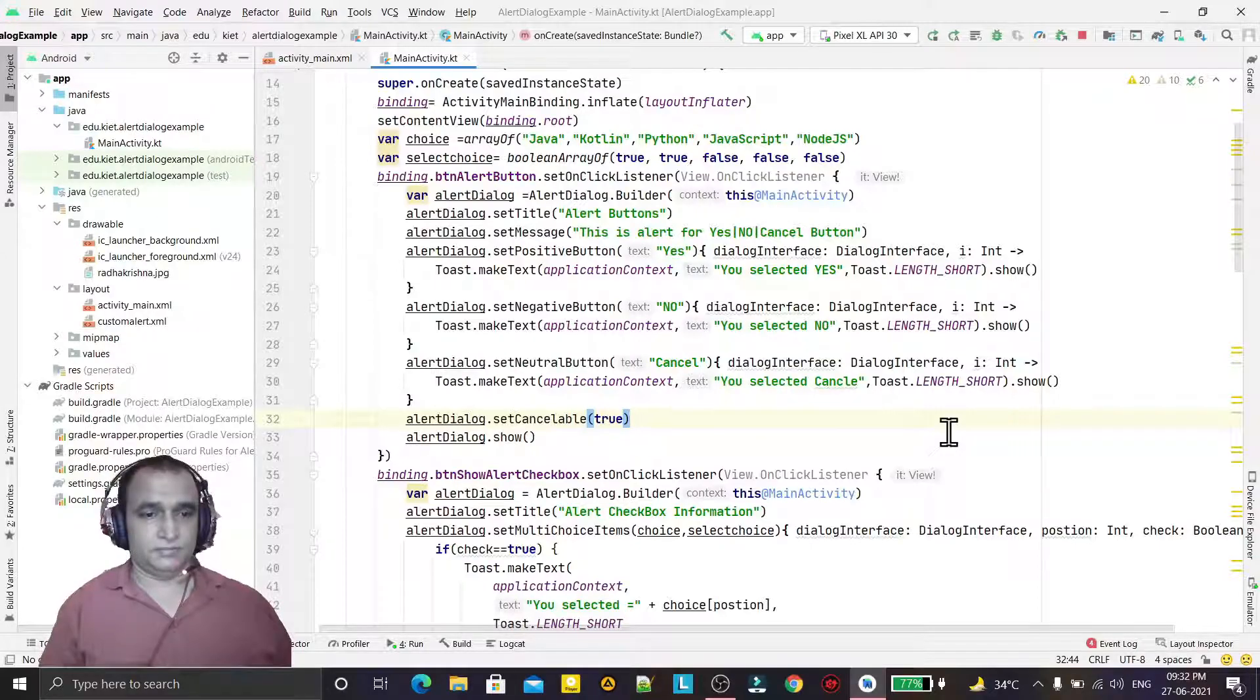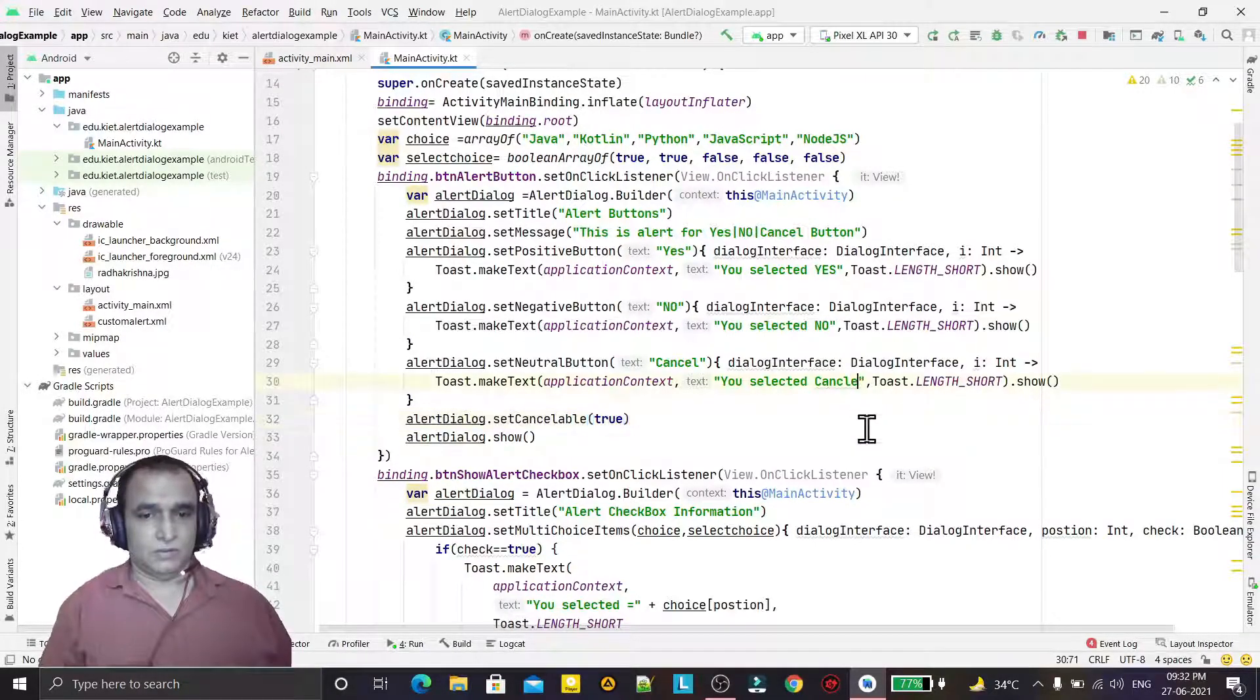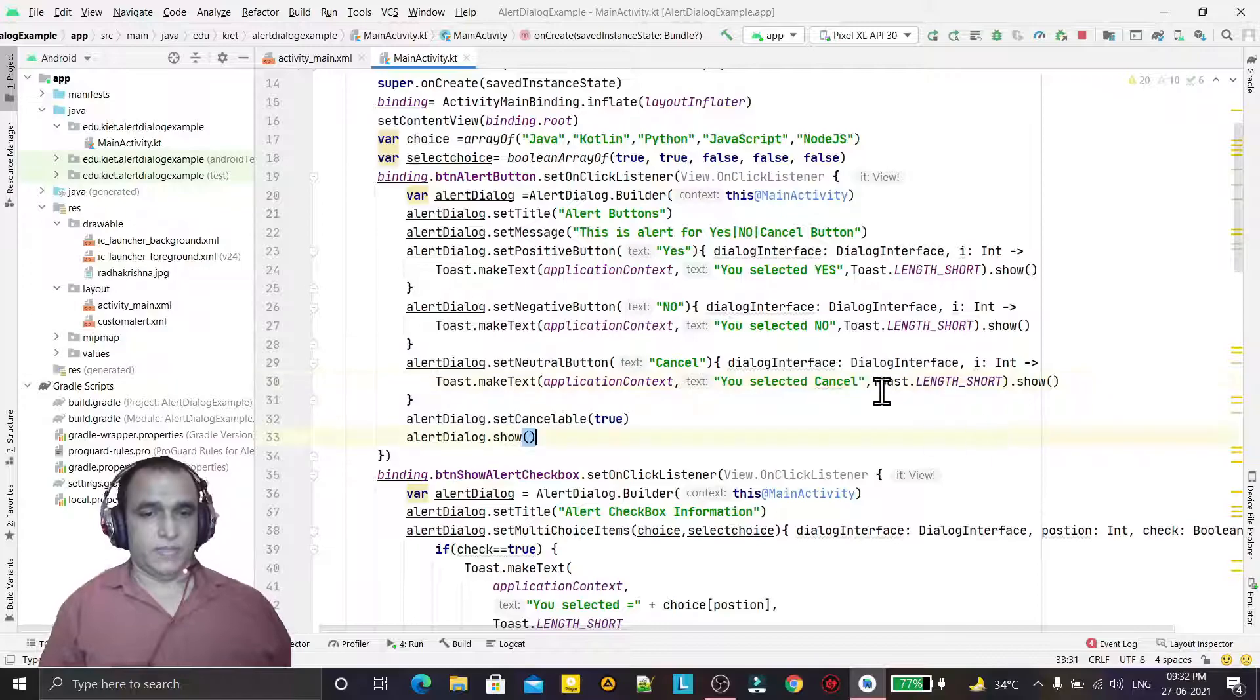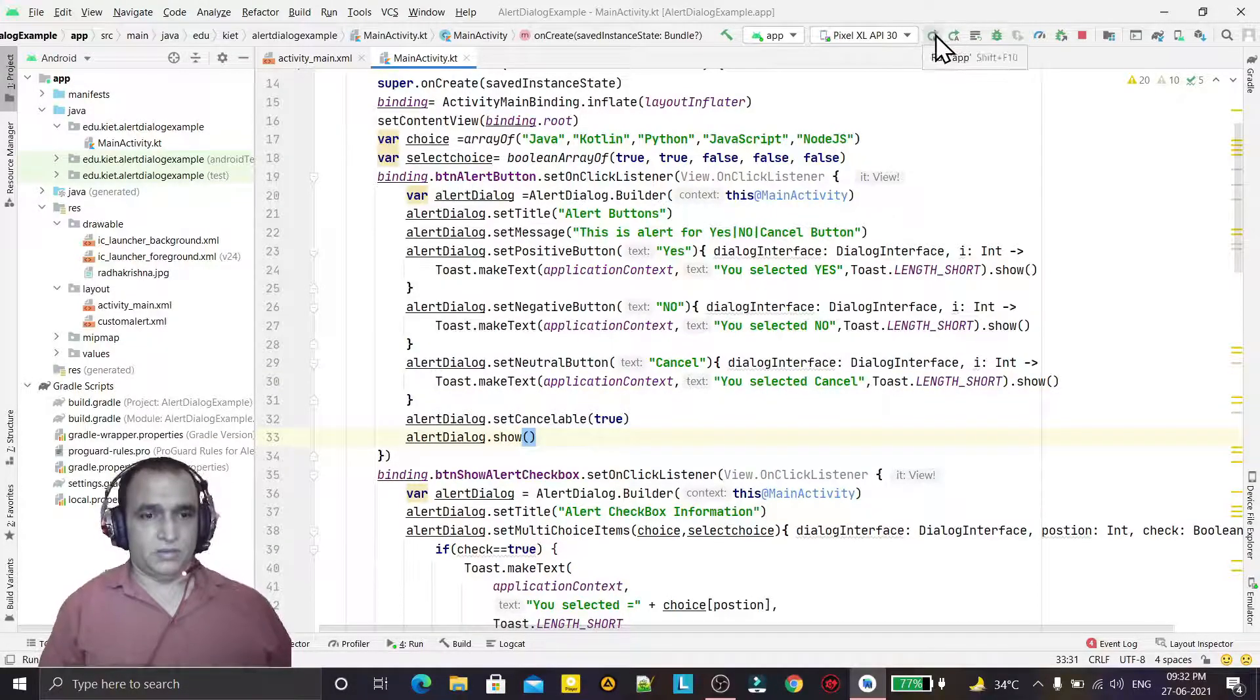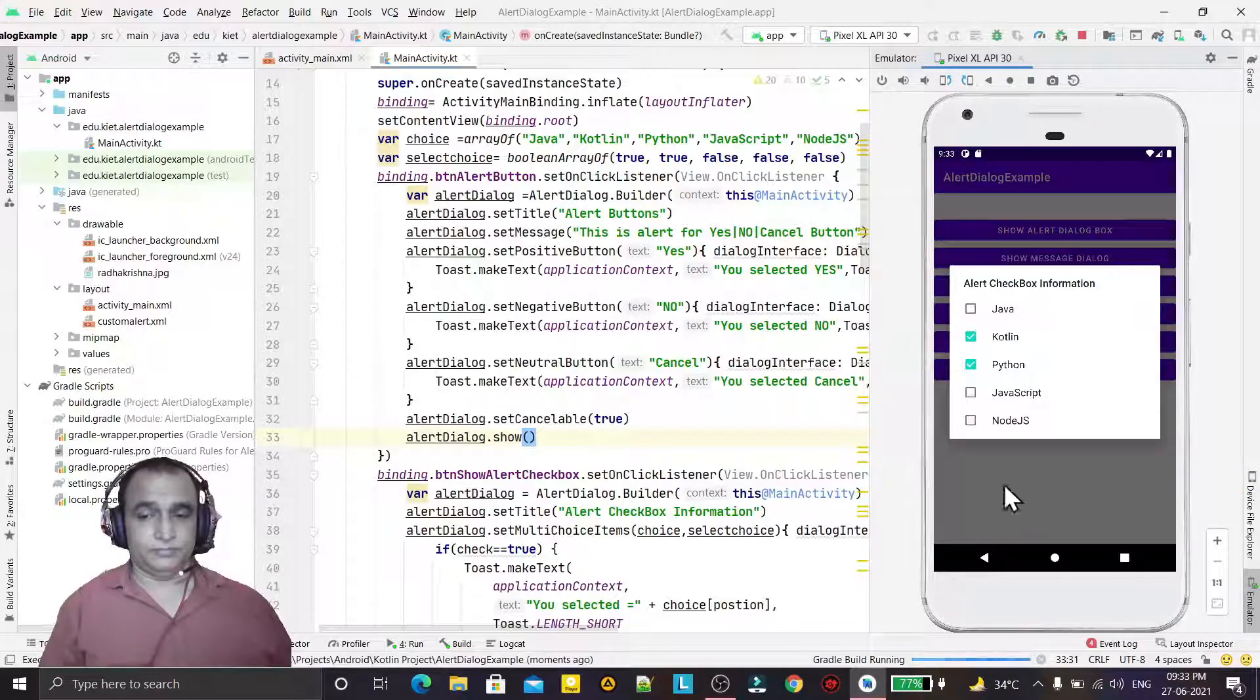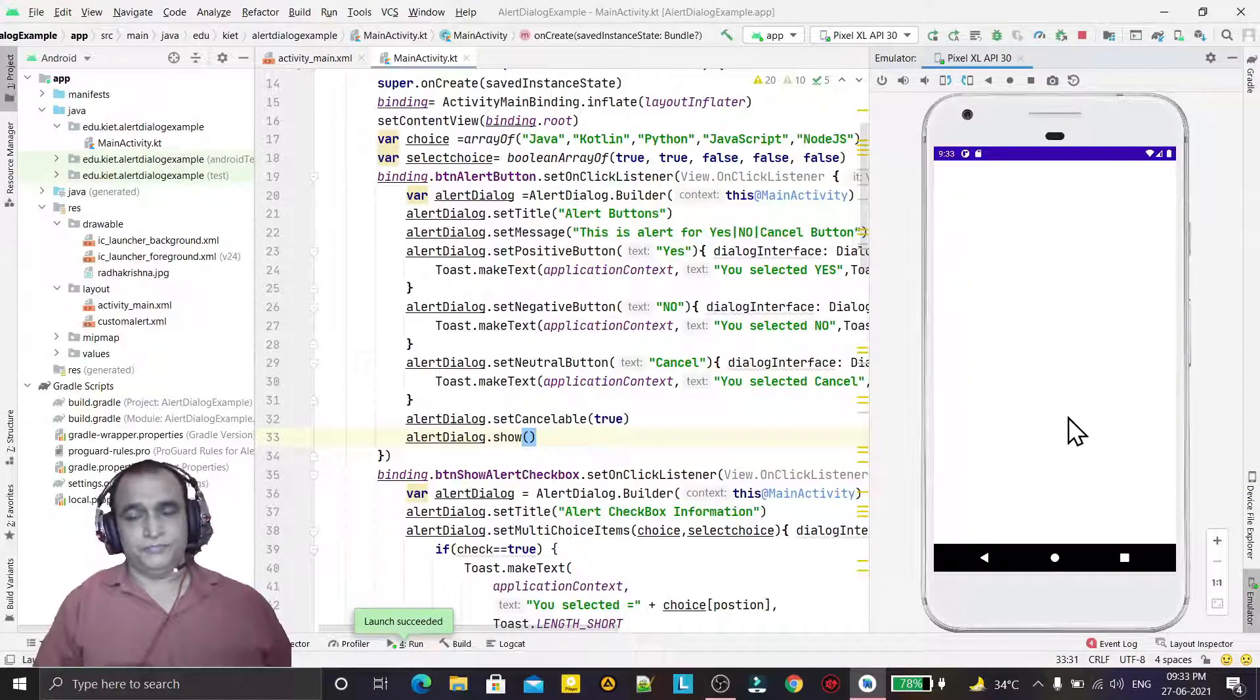Like this, cancel. And if I run it now, you will see, just coming now.